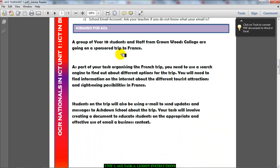The scenario for AO2 is provided in front of you. Please make sure you read the scenario and familiarize yourself with it before you start, because everything that you do has to be related to the scenario.